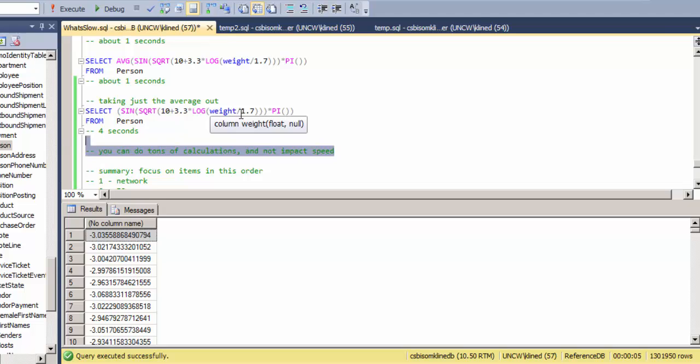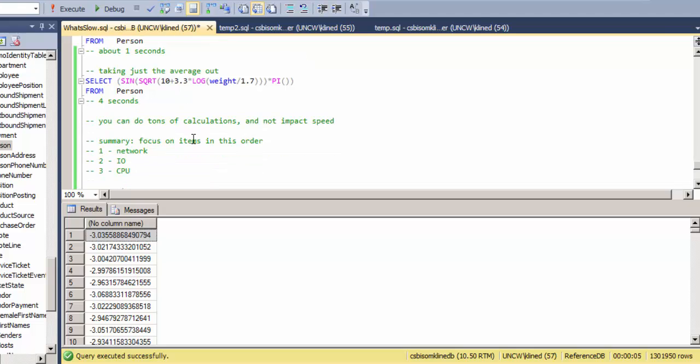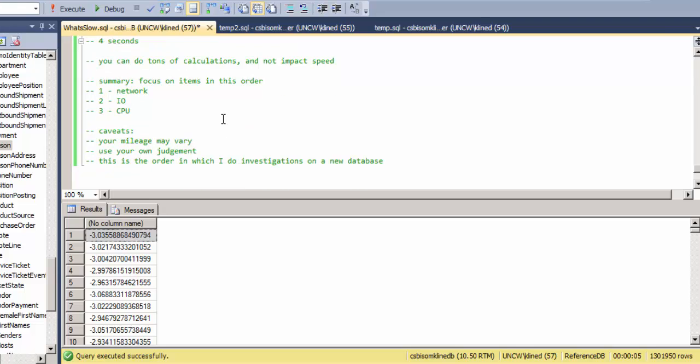So you can do tons of calculations and in general not impact speed. And so again, in summary, you should be focusing on things in this order: network, IO, and CPU. And the relative performance of these items follow in this manner. Caveats, of course, your mileage may vary and use your own judgment.